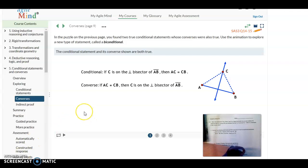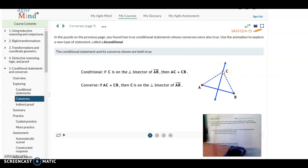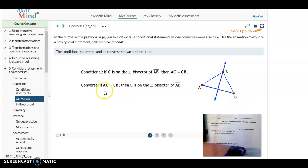The conditional statement and its converse shown here are both true statements. The conditional statement says: if C is on the perpendicular bisector of segment AB, then it is equidistant from the two endpoints, so AC equals CB. The converse says: if AC equals CB, then C is on the perpendicular bisector of segment AB.